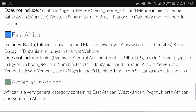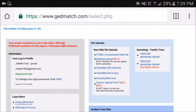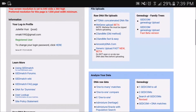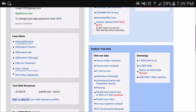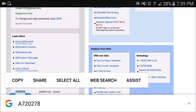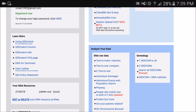Now I'm going to show you my results from GEDmatch. The way you input your raw DNA data is the same as you do for DNA Land, so you just follow the steps when you sign up. It also takes about one day for them to analyze your data. Once your results are ready, you're going to scroll down to your DNA resources and highlight and copy your kit number, which starts with 'A'.